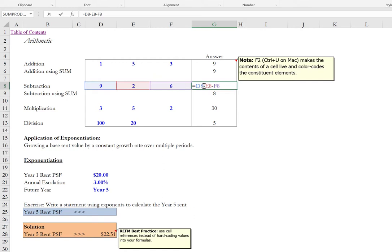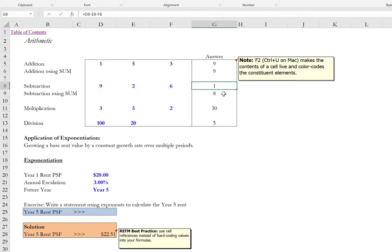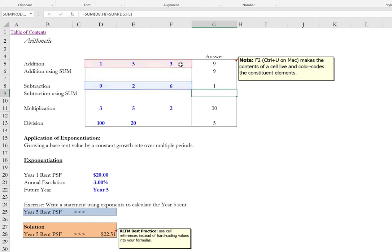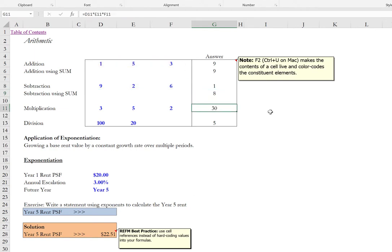The subtraction operation is very straightforward. I simply type the equal sign cell coordinates and then the dash which is to the right of the number 0 on your keyboard. And that serves as the subtraction operator. And then whichever cell I want to subtract from the first one and so on and so forth. You can combine the sum function with the subtraction operator if it's more efficient. For instance we'll sum these three values here and from those we will subtract the sum of these three values. Multiplication uses the asterisk as the operator that's produced by holding down the shift key and typing the number 8.